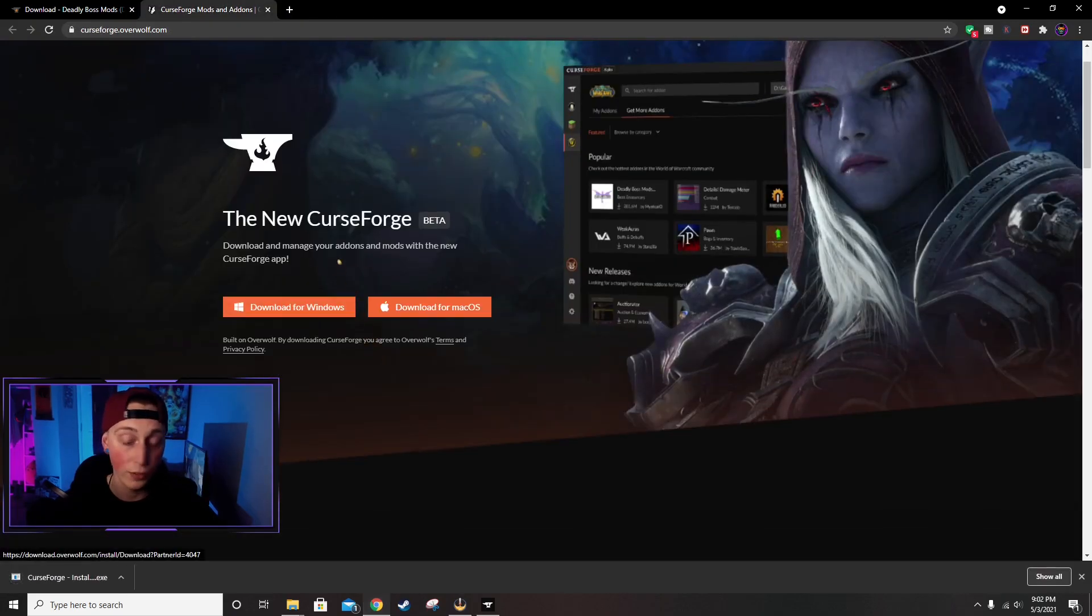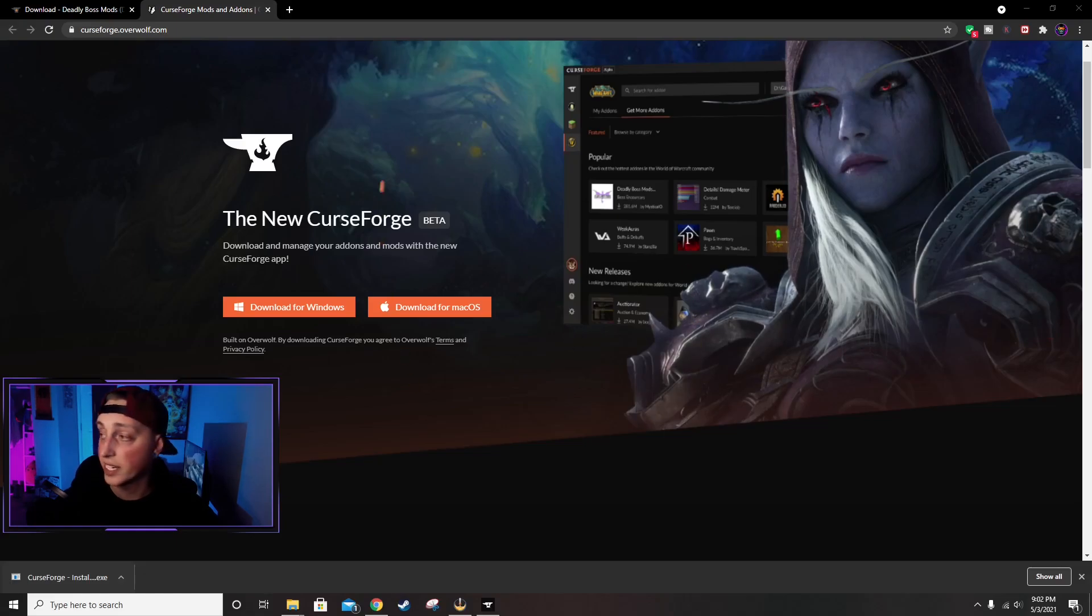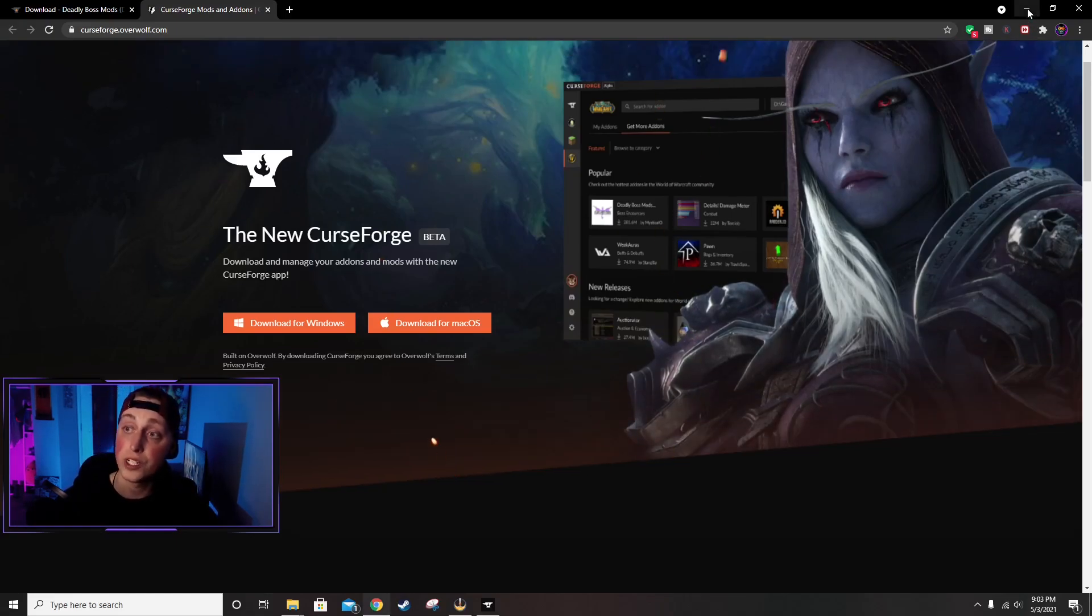CurseForge slash Overwolf app. So as soon as you get to the website, it's going to bring you to this screen right here. You literally just click Download for Windows. Same thing, it's going to pop up in the bottom left corner here, and just proceed with the installation.